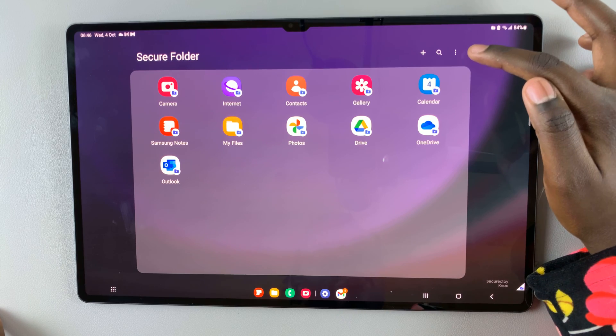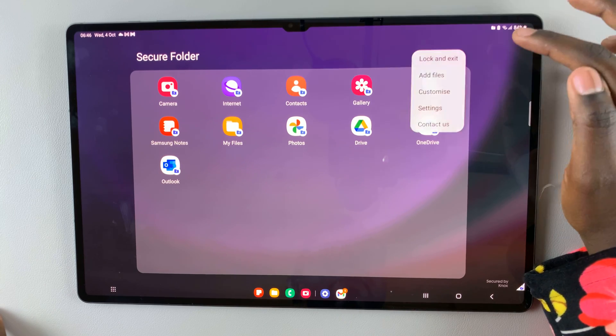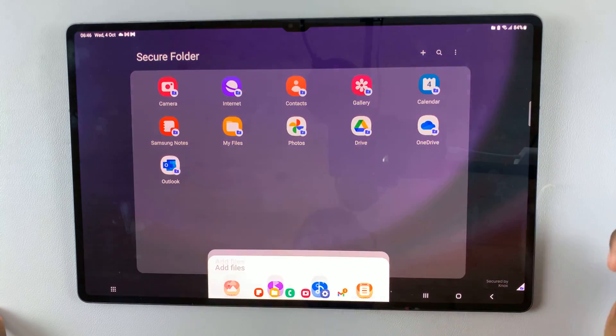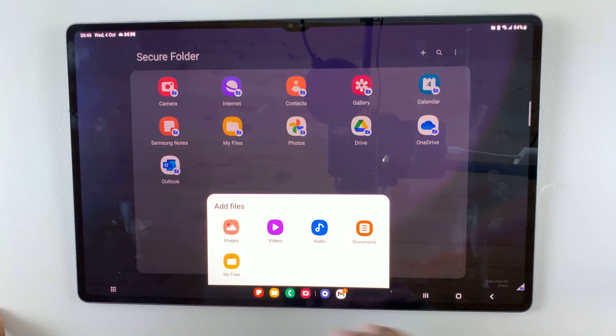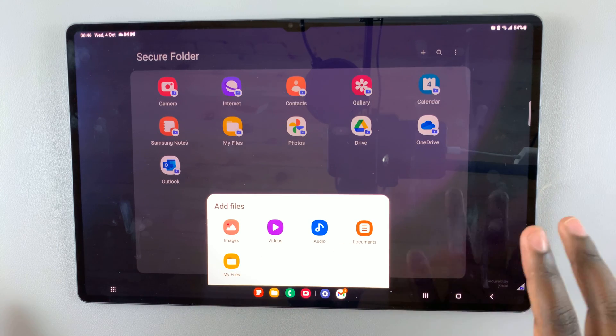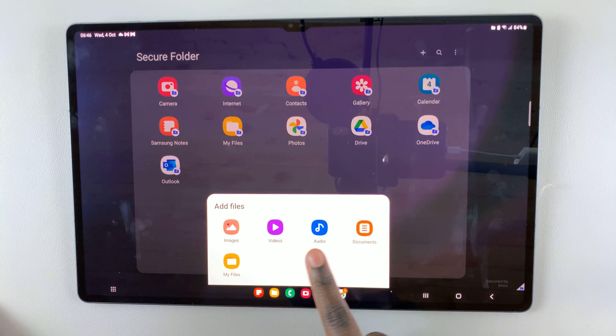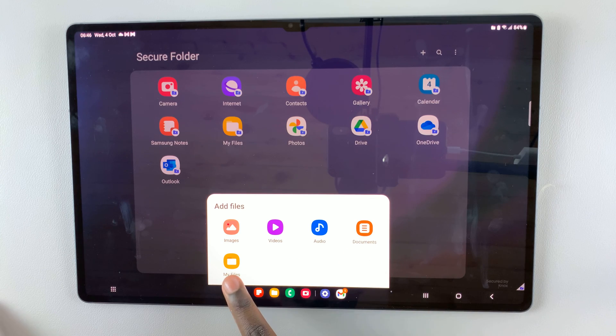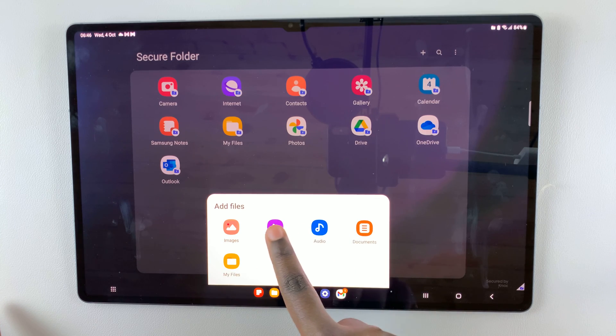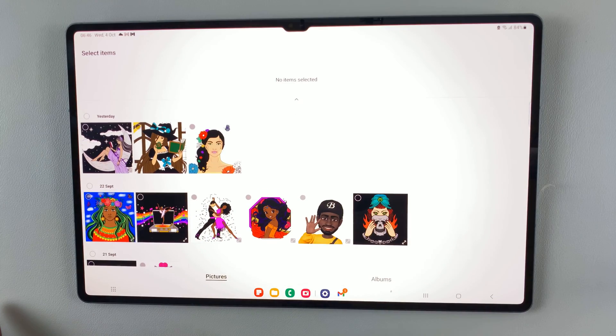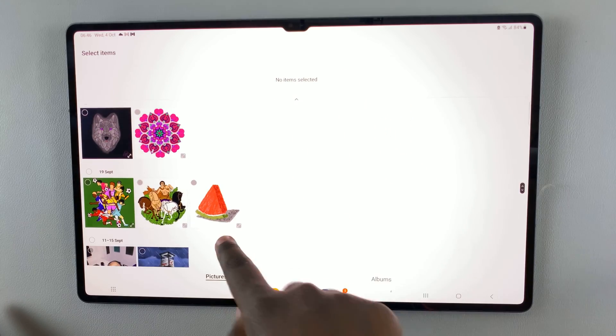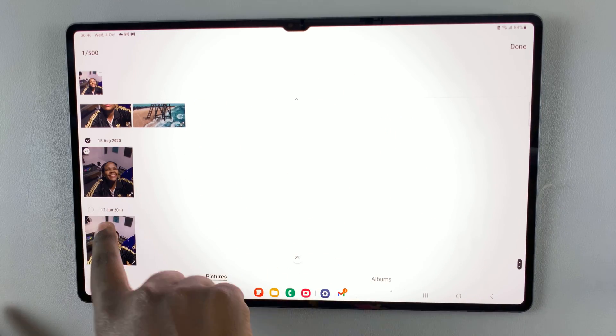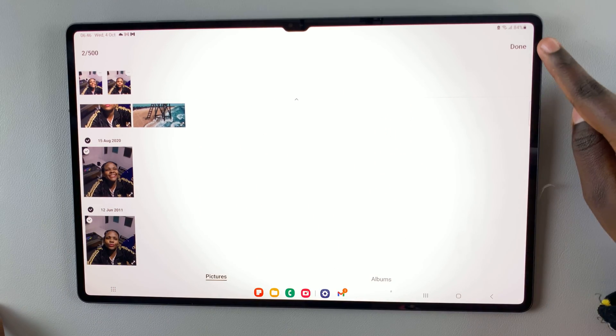You can also tap on this three-dotted icon up here and then tap on add files. Then you can choose where you want your files to come from: images, videos, audio, documents, or my files. Let me choose images and I'll select this one and this one, then tap on done.